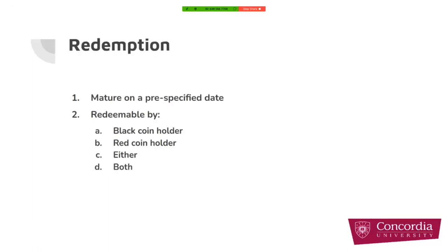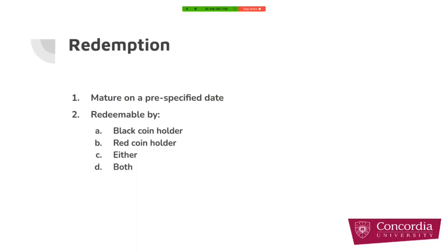The next design decision is a policy for redeeming the collateralized ETH. Red-black coin could mature on a pre-specified day, precisely like how we have future contracts in traditional finance. Alternatively, the red-black coins could be redeemed at any time on demand by black coin holder, red coin holder, or both. So the second and the third option is like options contract in US style.